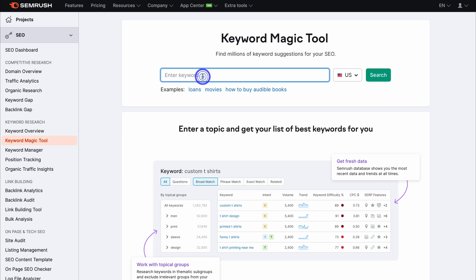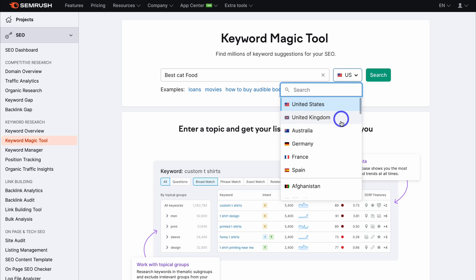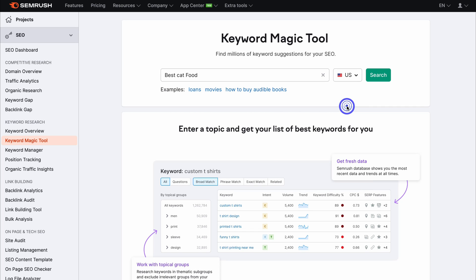I'm going to go ahead and type in 'best cat food.' If you operate in a specific market and only talk about topics in a specific country, make sure you select that country down here. Because this is an international blog about cats all around the world, I'm going to navigate up to United States as this is a good reference country, and then click on search.